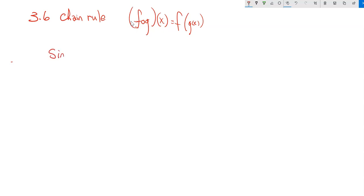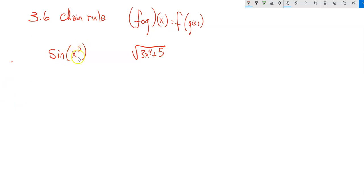For example, if I had sine of x to the fifth, or the square root of 3x to the fourth plus five. Notice I have x to the fifth plugged inside of sine. Recognizing these functions with inside functions is going to be crucial. Or I have 3x to the fourth plus five inside the square root function.